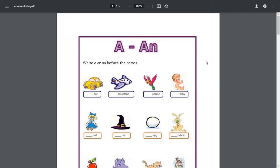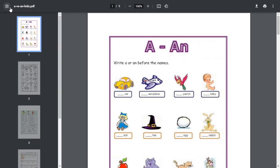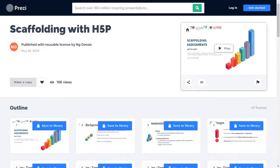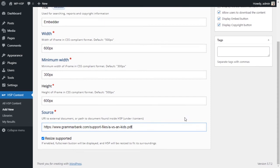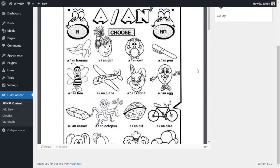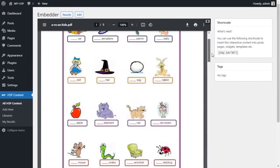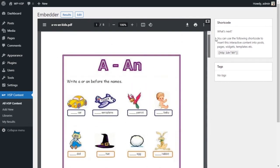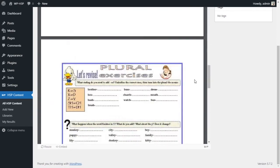Something more useful is embedding PDFs. Find the PDF you want, open it on the website, grab the URL, come back and paste it. For example, this is from grammarbank.com — a link to a PDF. When you update, you'll have a PDF embedded. You can also upload a PDF to your own website via Media > Add New, grab the link, put it in the embedder, and display it anywhere on your site.